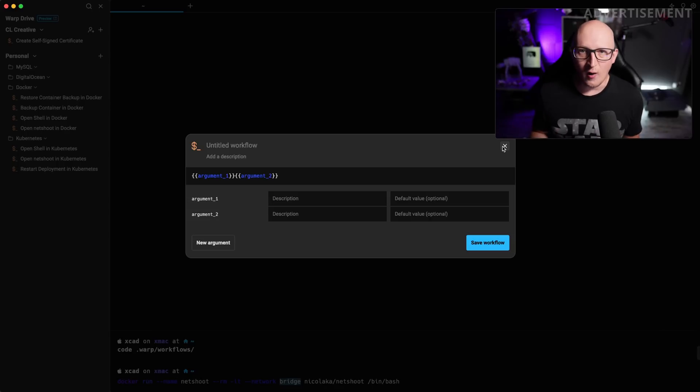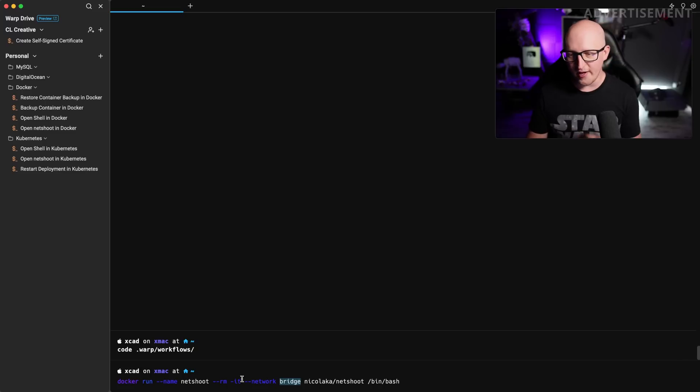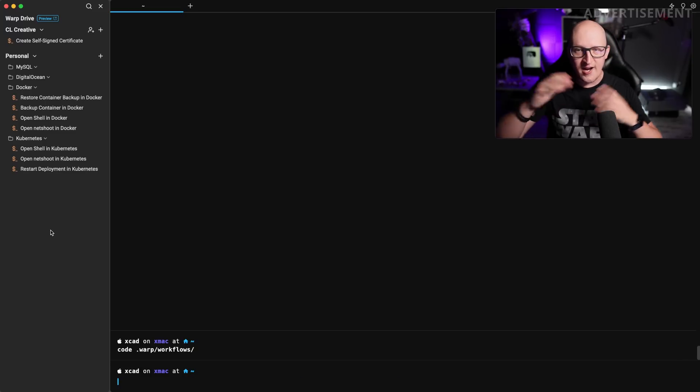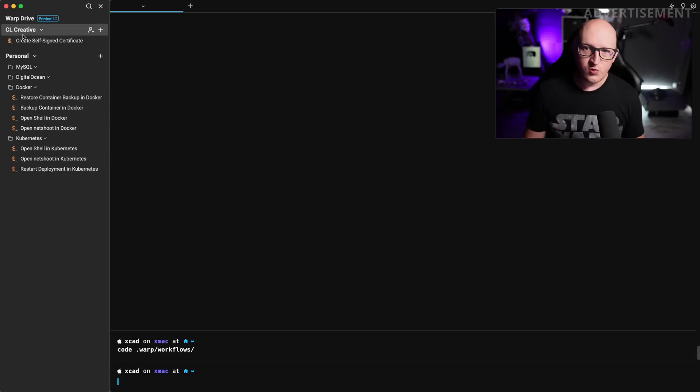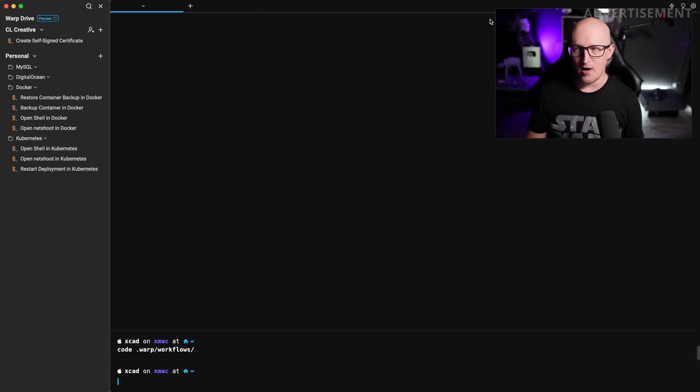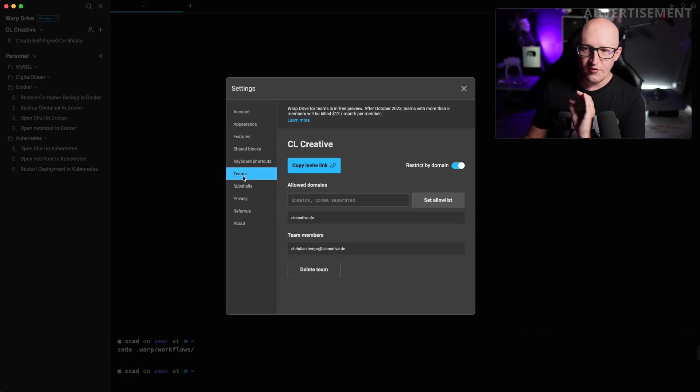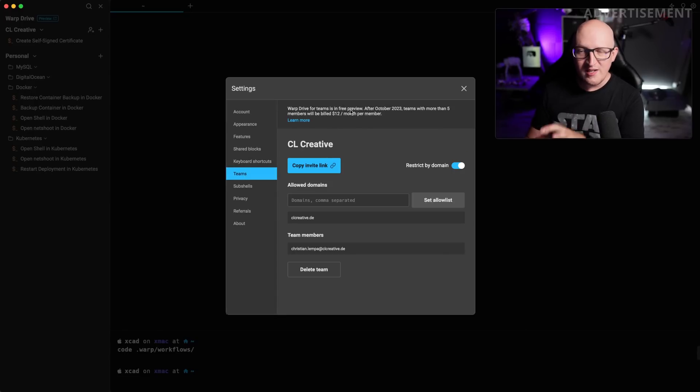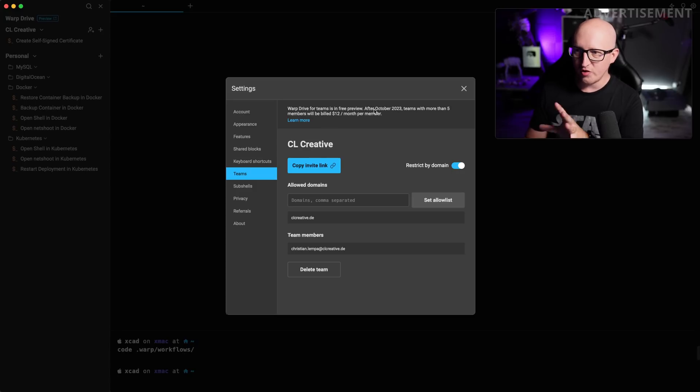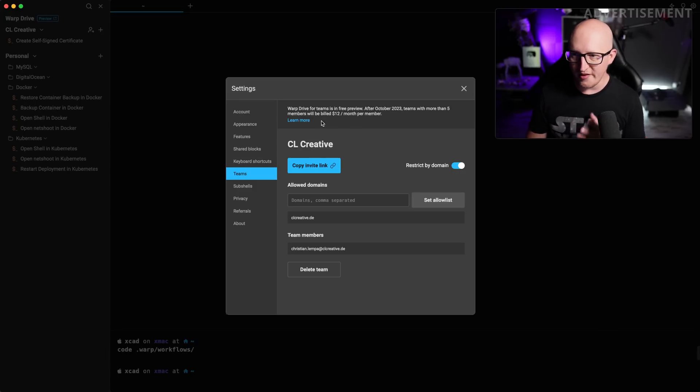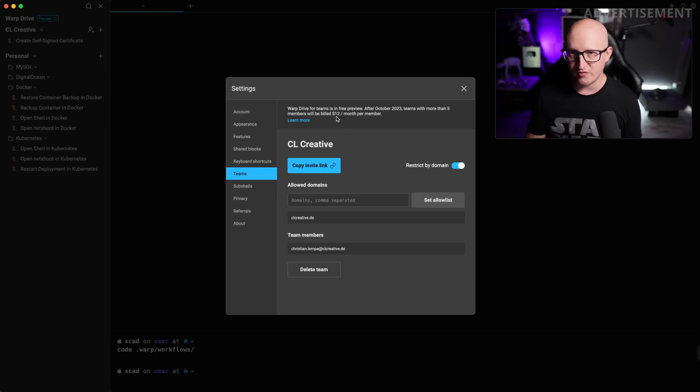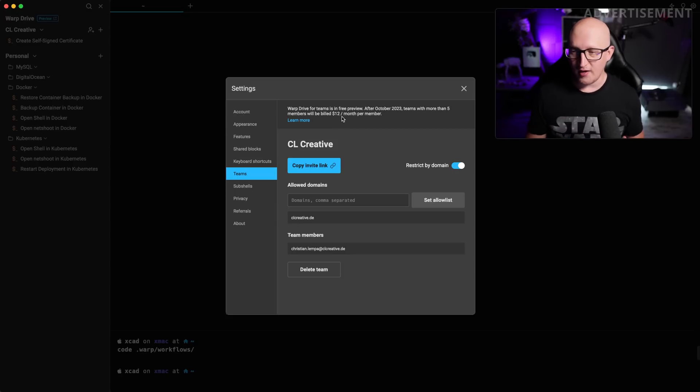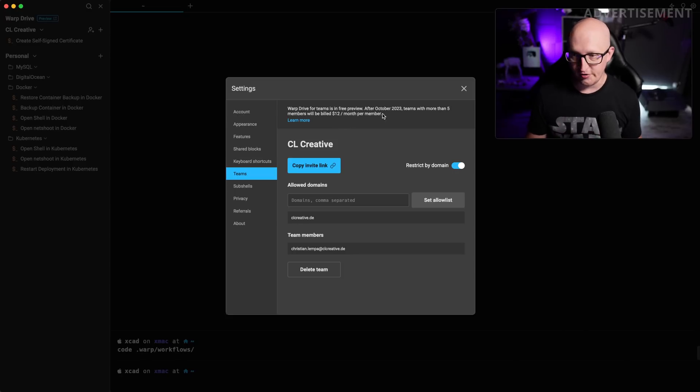And the best thing comes now, if you have a small team of developers, you want to share these workflows with, you can now create a team drive. And one thing that I probably should also mention is, it is completely free for up to five members within your team. It's currently in preview. So that means after October this year, teams with more than five members will be billed $12 a month per member. For smaller teams up to five people, it is still after that time period completely free.